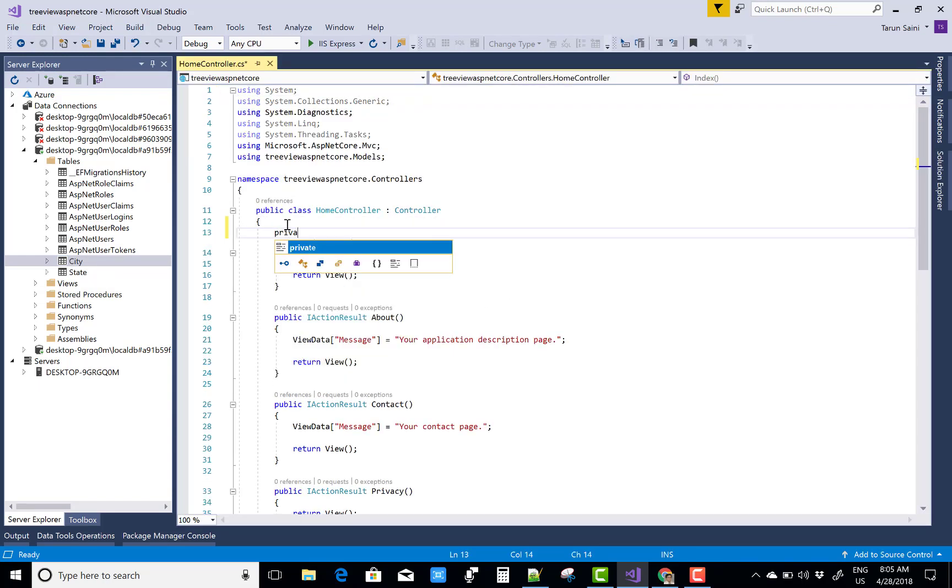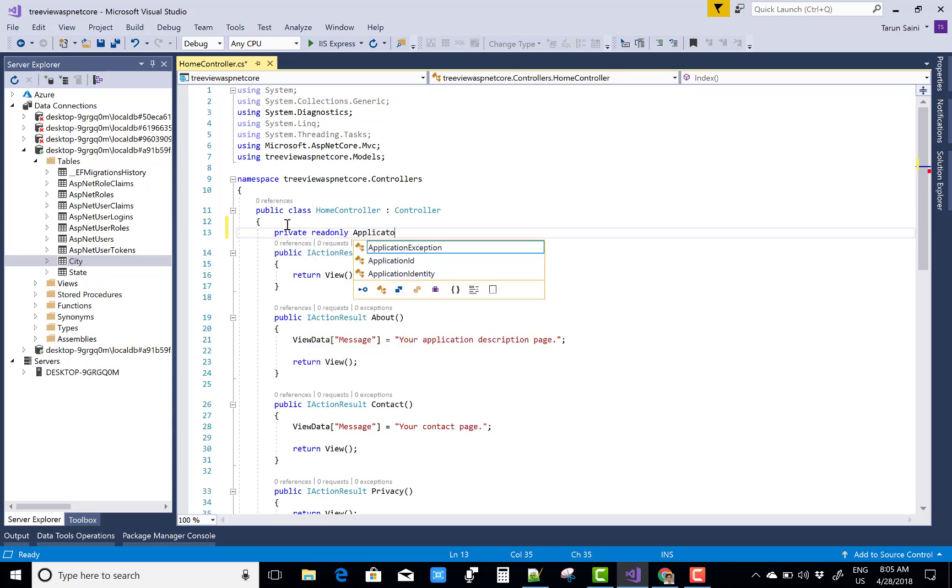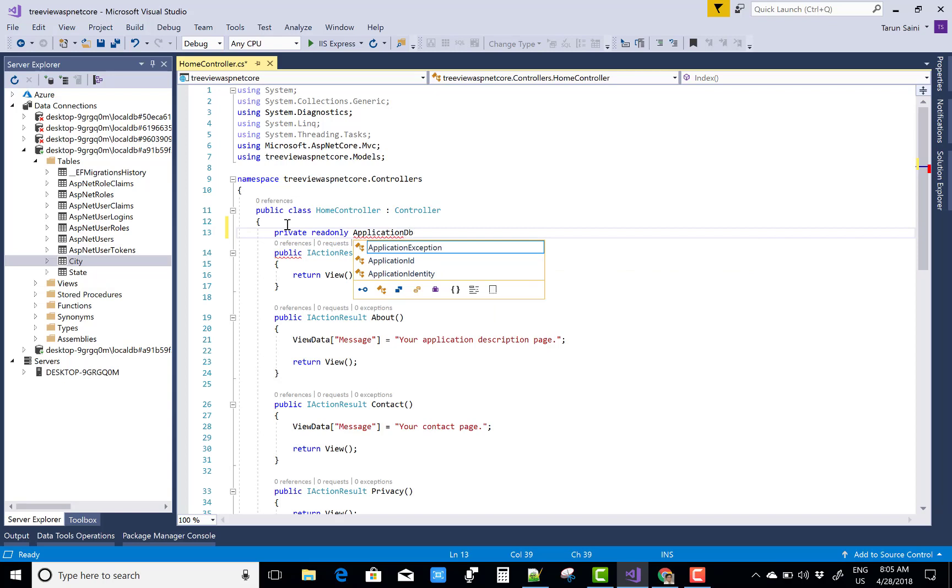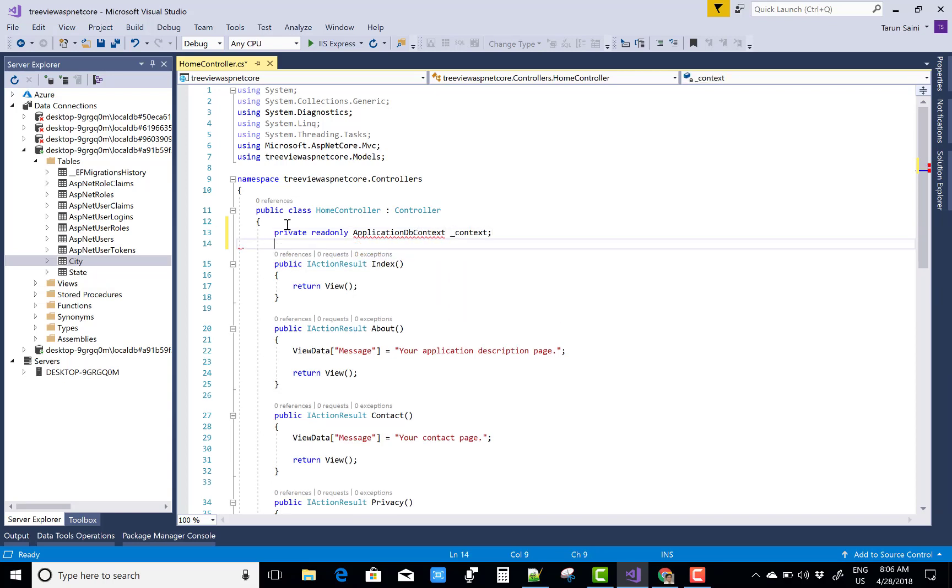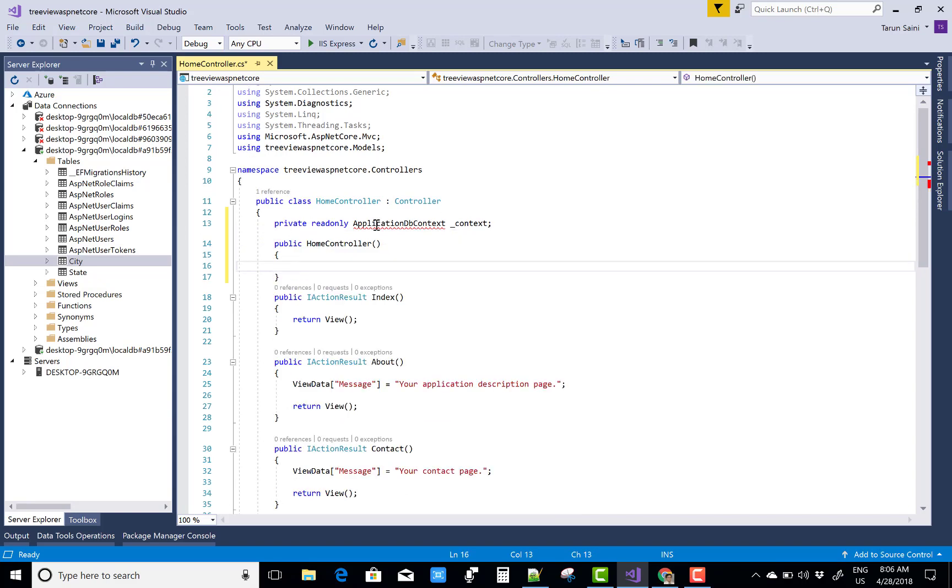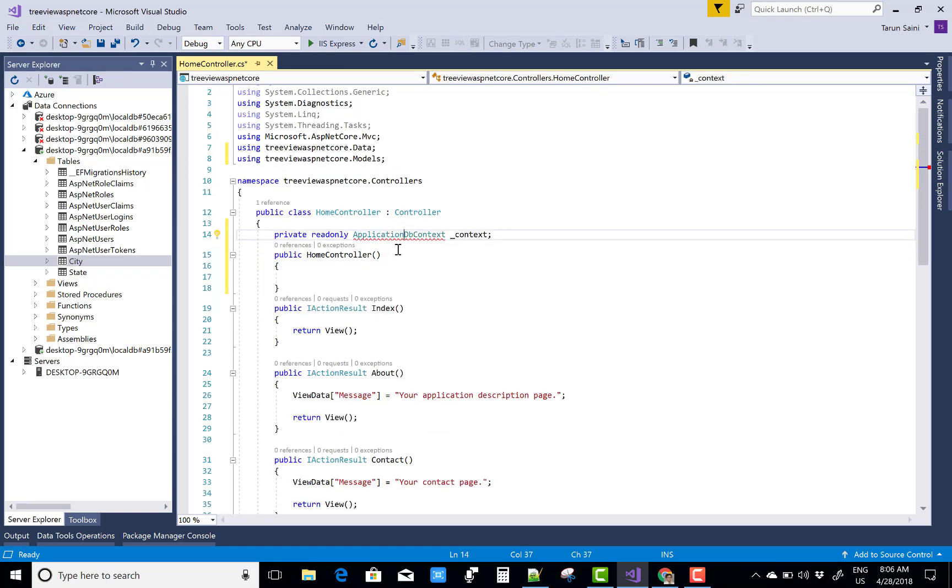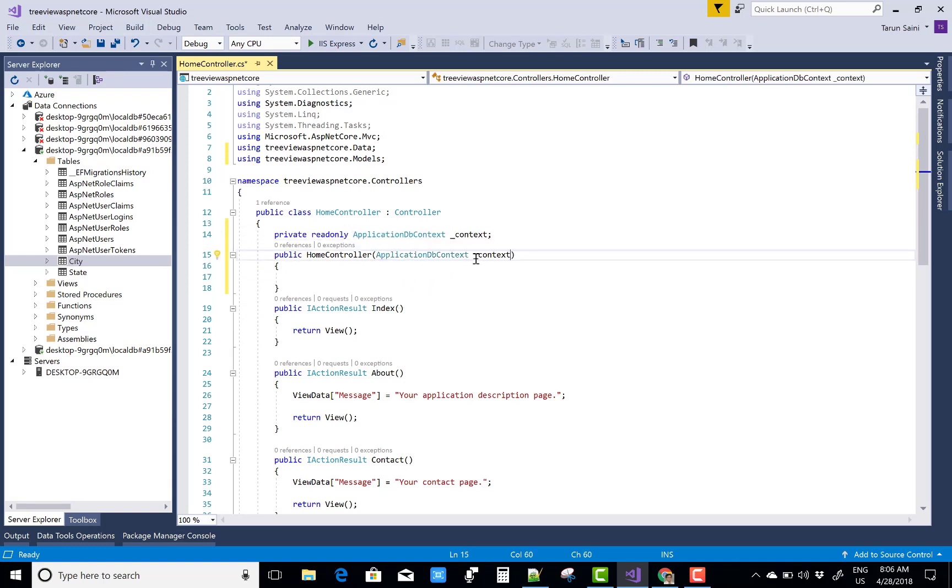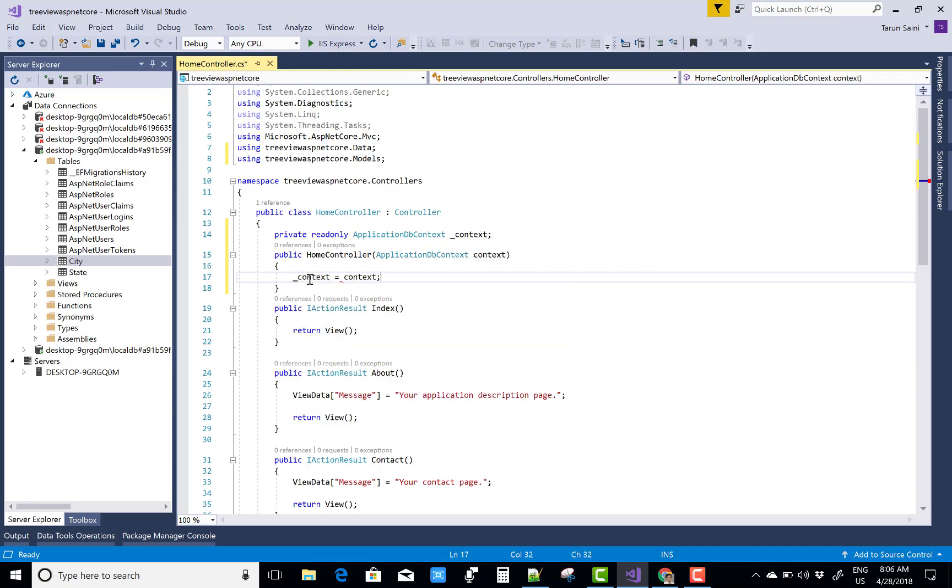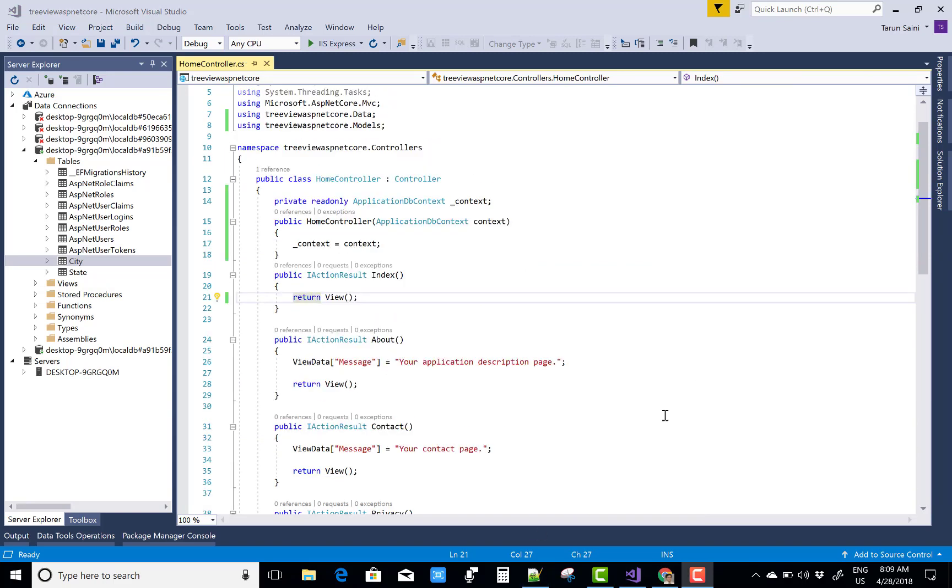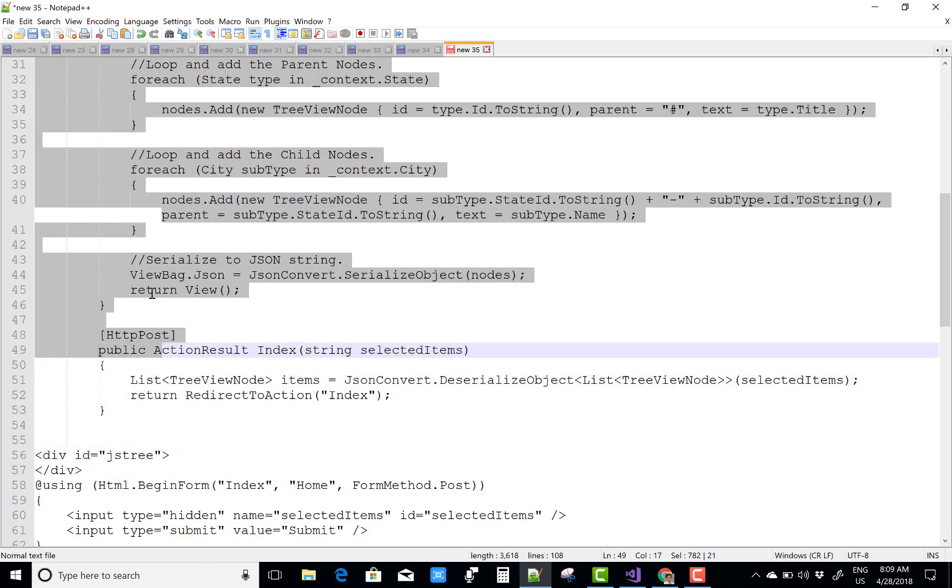Now in the Home Controller class, create an ApplicationDB object and initialize it by using the constructor class. So ApplicationDB underscore context constructor, and ApplicationDBContext context equals to context. That's fine.